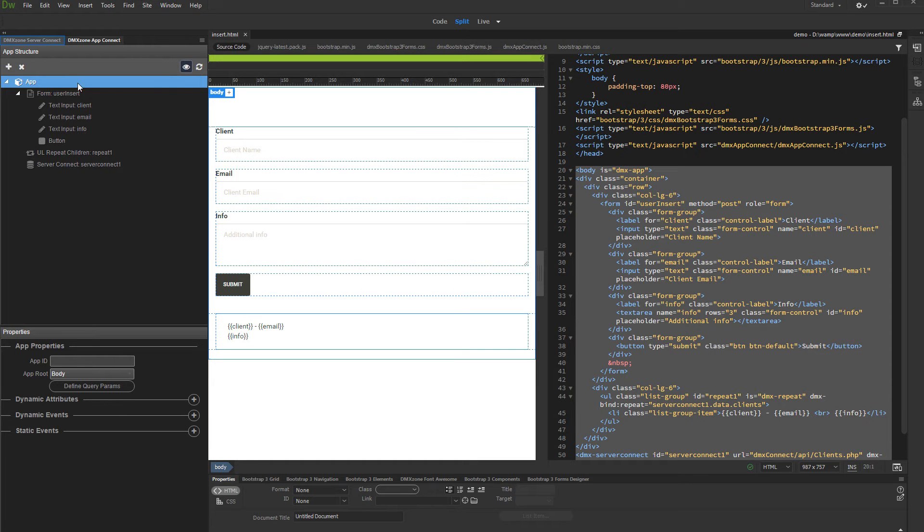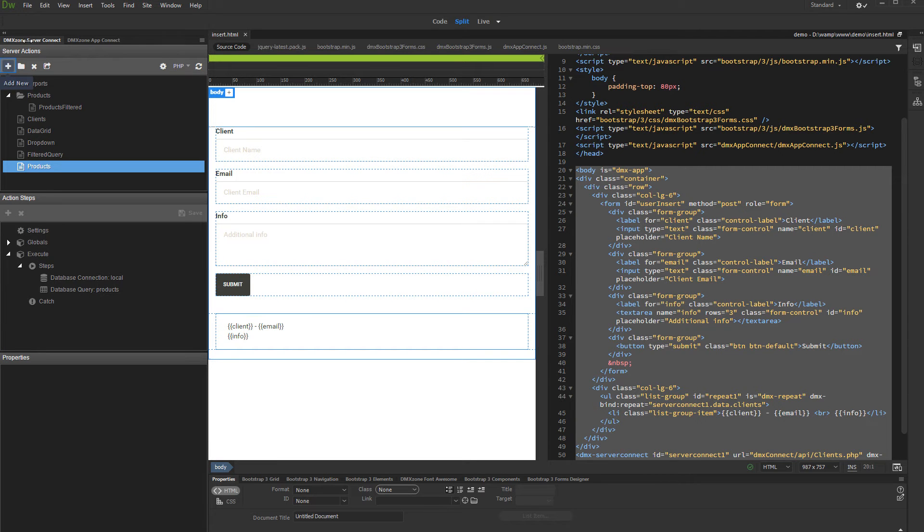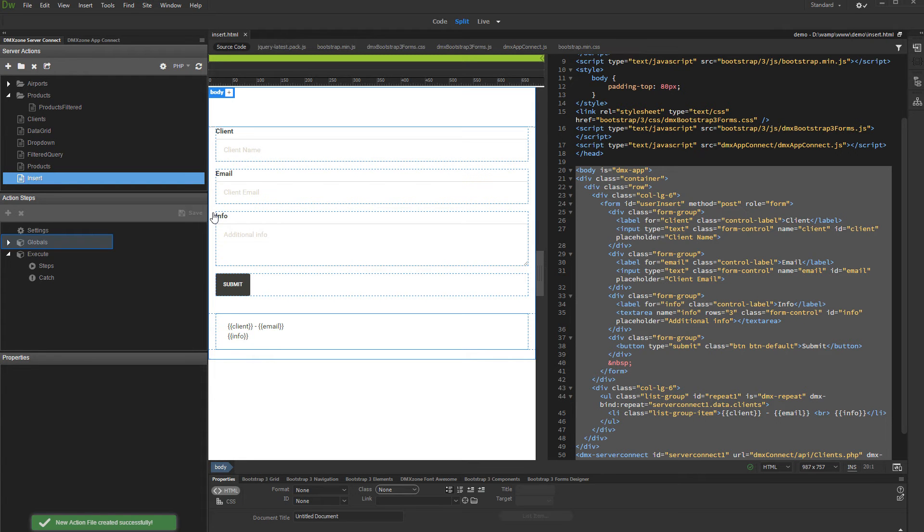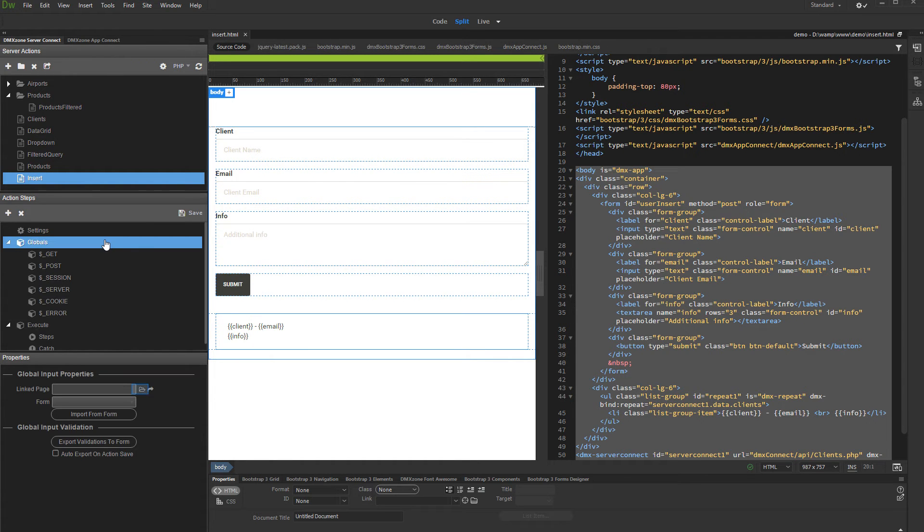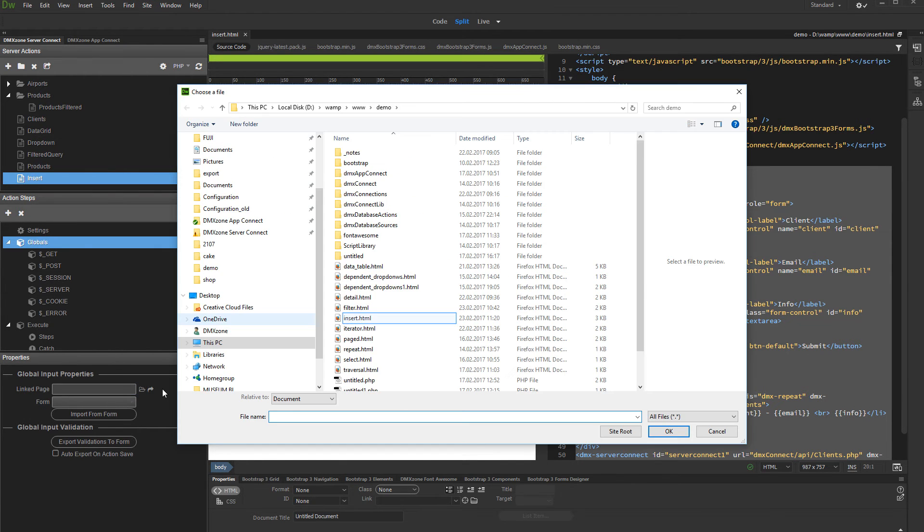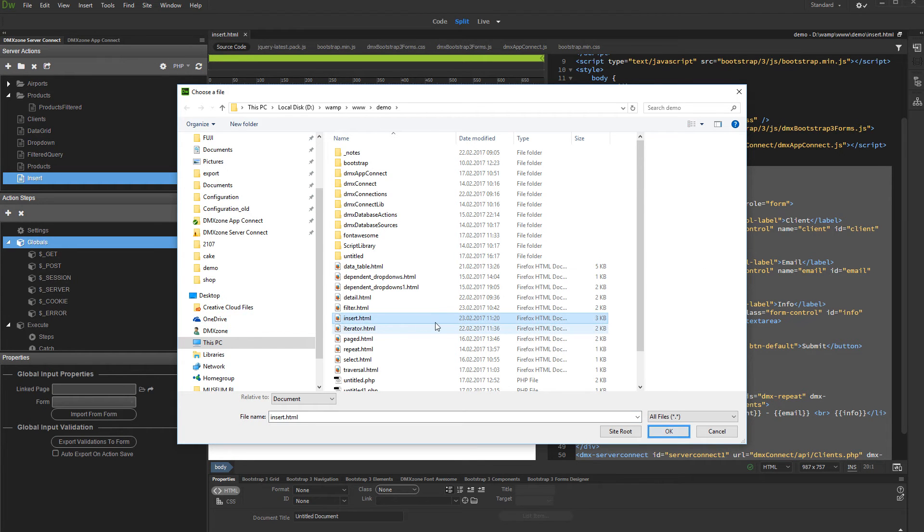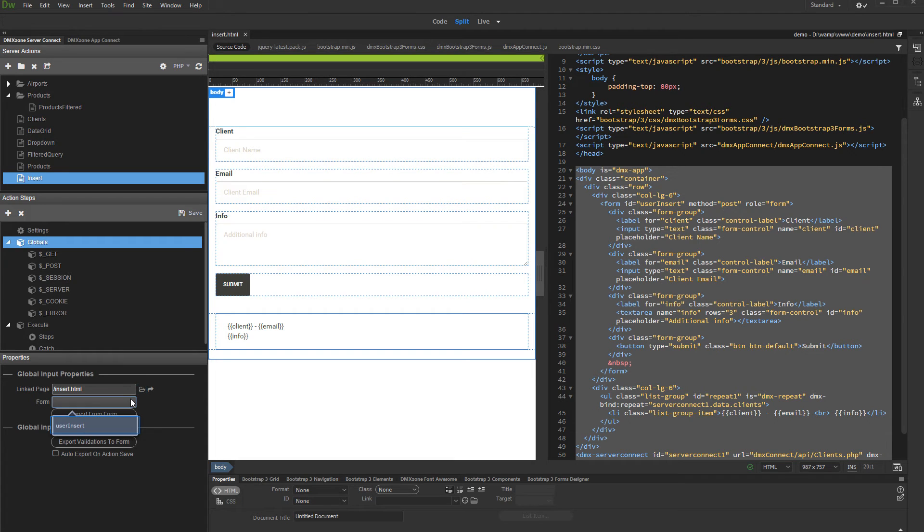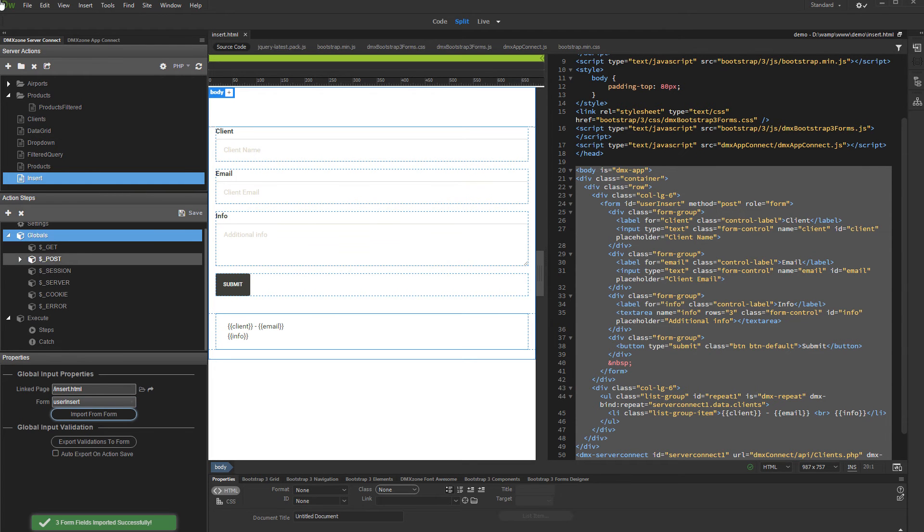Open Server Connect and create a new server action. We call it Insert. Select Globals and click the Browse button in order to link your form page with this server action. Select your page and click the OK button. Then, select your form from the drop-down and click the Import button. You can see that your form fields have been added under Post.